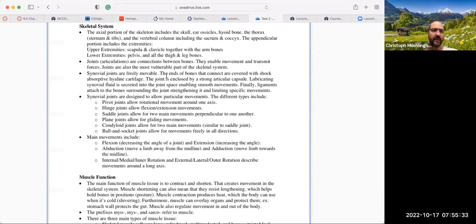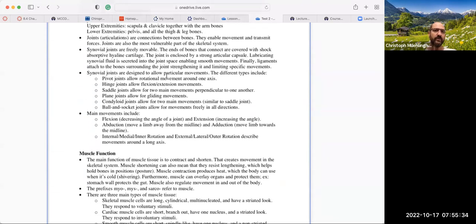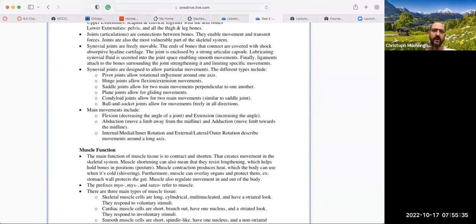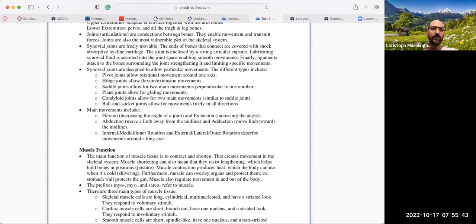From there we go into the joints. Joints are articulations — they are connections between bones, they enable movements and transmit forces. Joints are also the most vulnerable part of the skeleton.